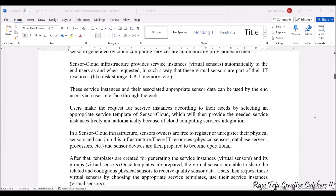Using these instances, all the sensor data can be used by end users through an internet connection and also through the web. The web can be an application interface or a graphical user interface — an app or a website — through which they can access virtual sensor data through the instances. The user makes a request for service instances according to their needs, and once the service is assigned, the cloud provides the required data to the users.